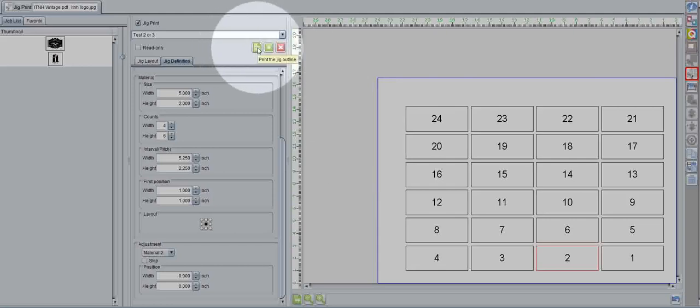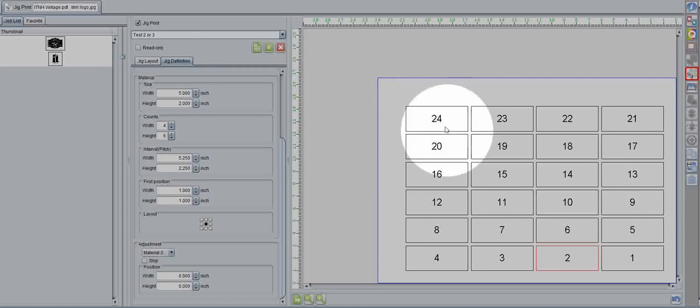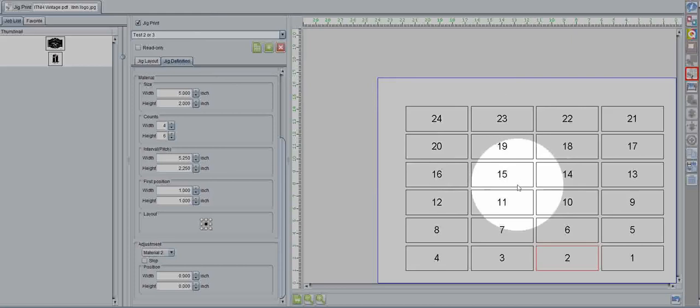Another option is you can print the jig outline. This allows you to print the outline of these boxes. So, say you have a small tin or some sort of card that you want to print a few of,